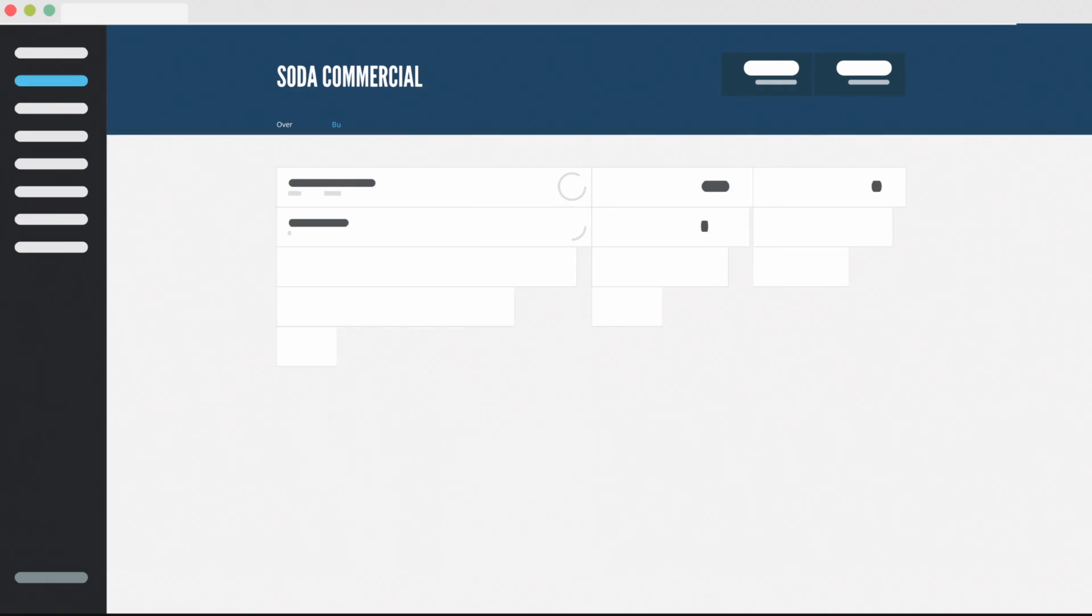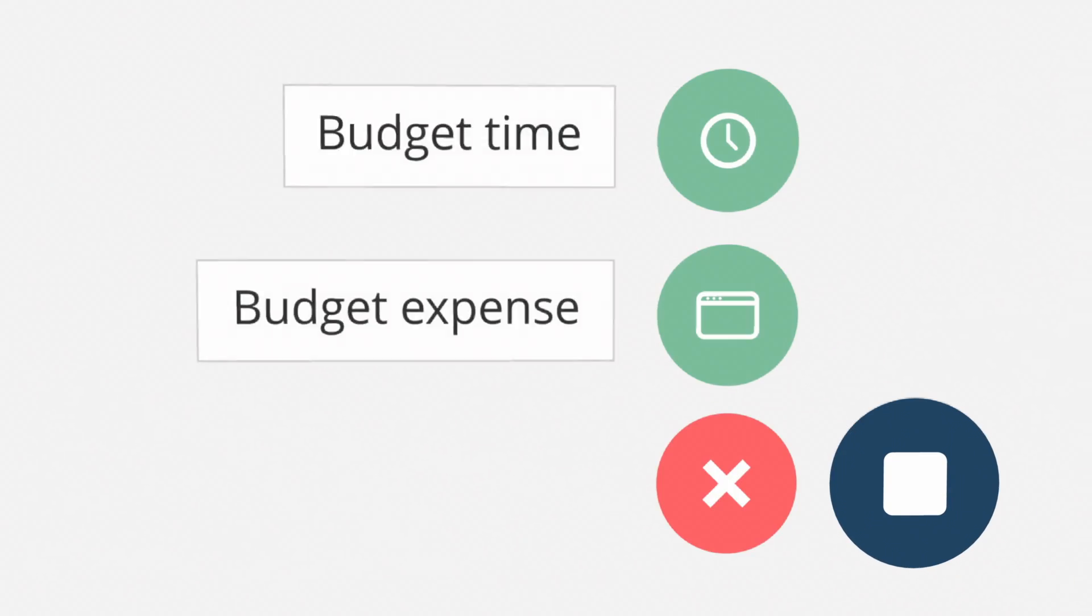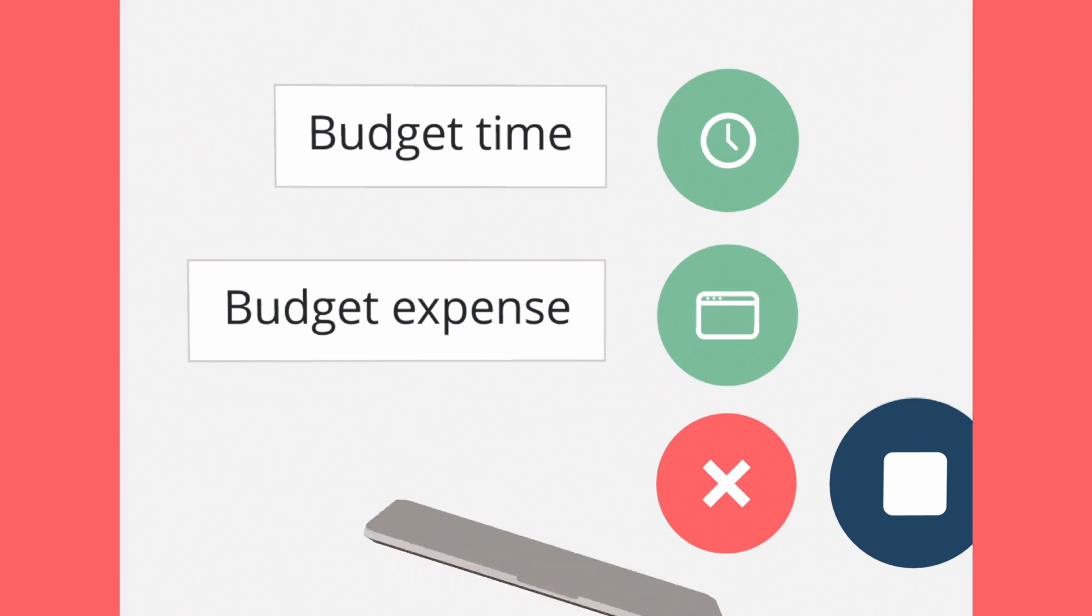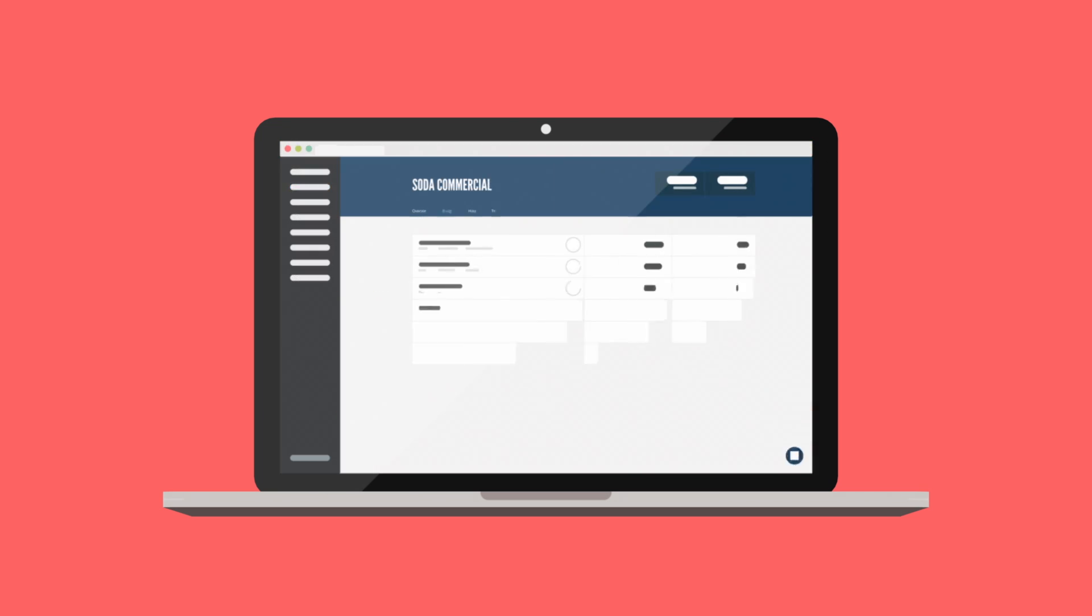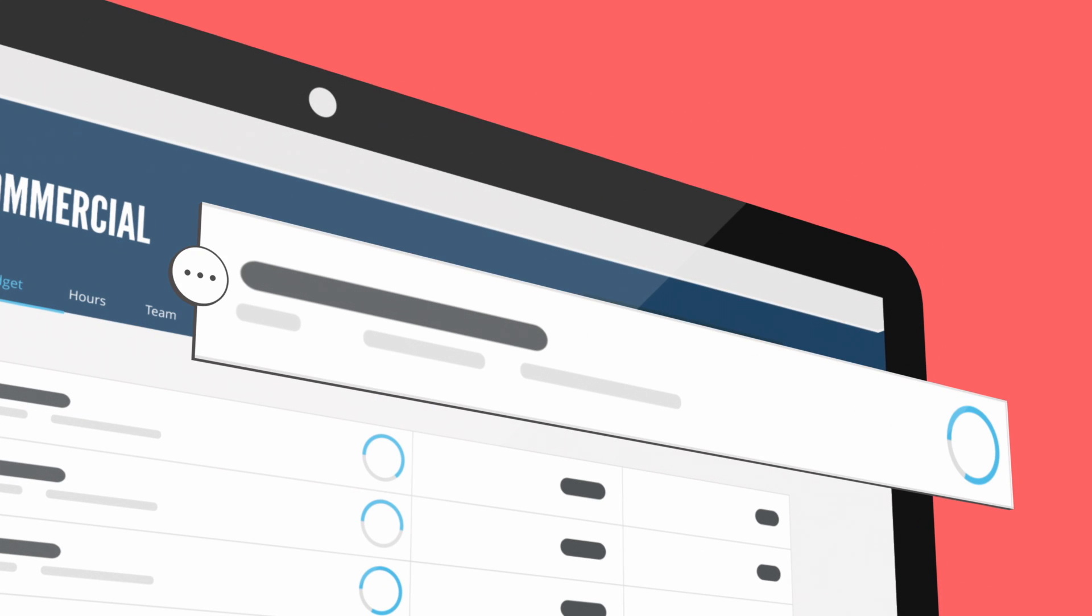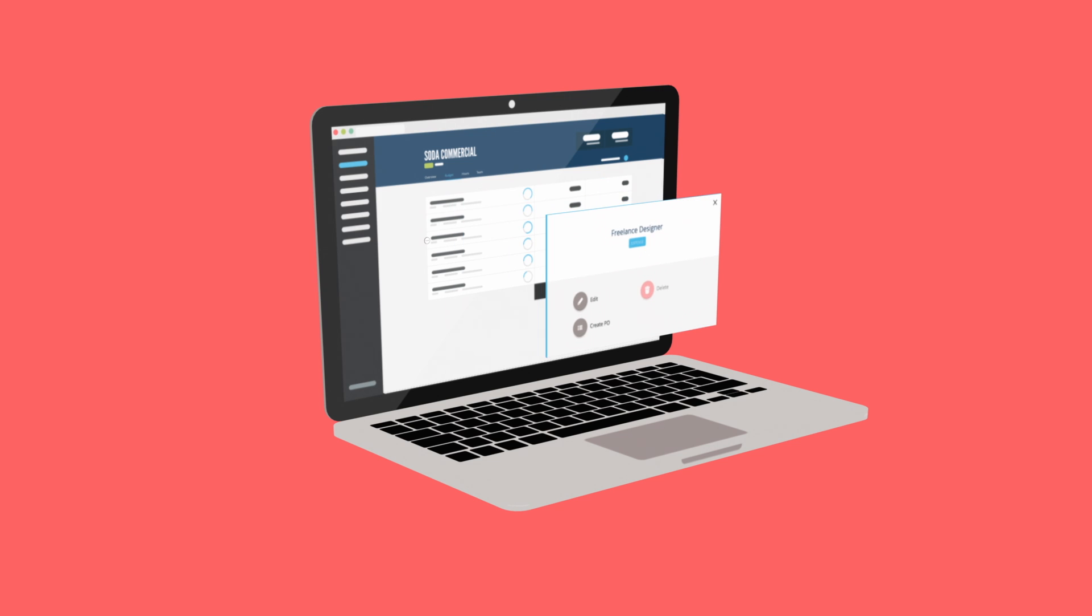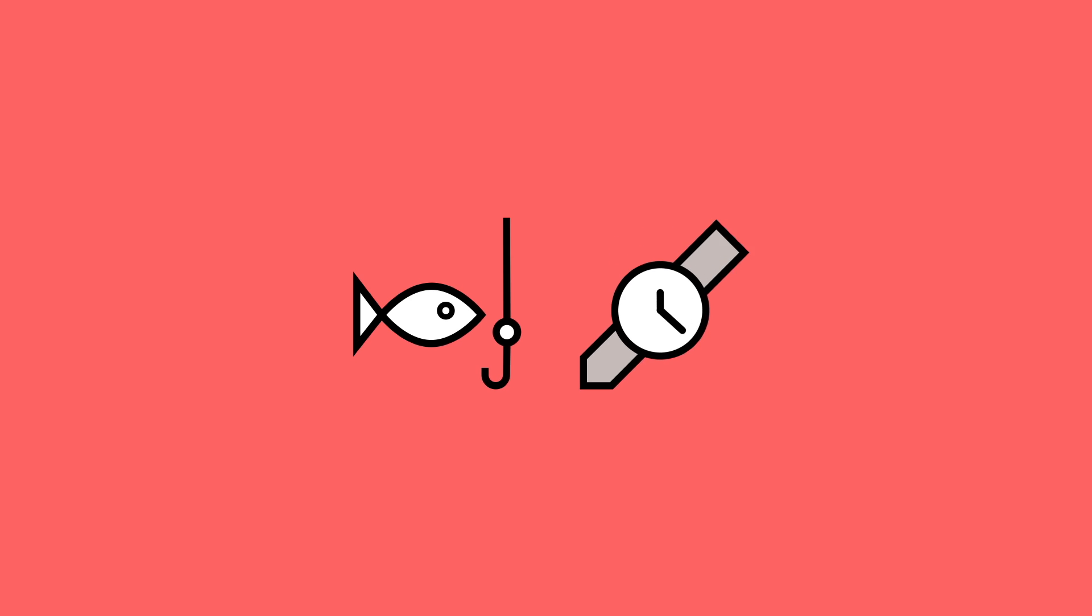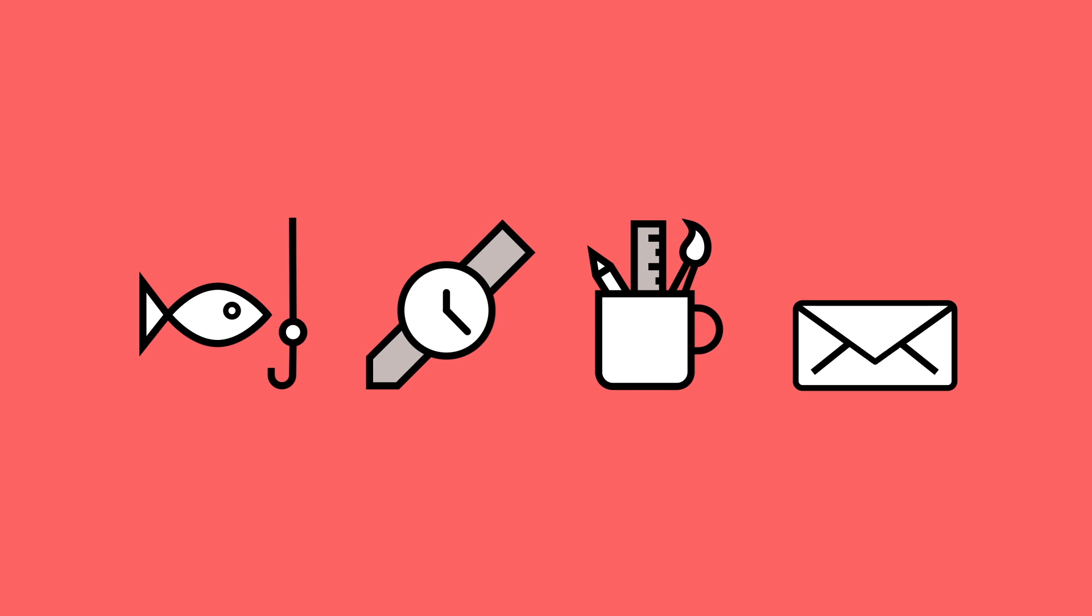Now it's time to add a budget. Click the plus icon and decide if the budget is based on time or expenses. Remember, a time-based budget is necessary before time can be tracked. Do you work with purchase orders? Just convert expenses into a purchase order and send it to the supplier. The budget is eventually used for estimates, billing hours, progress and invoices.